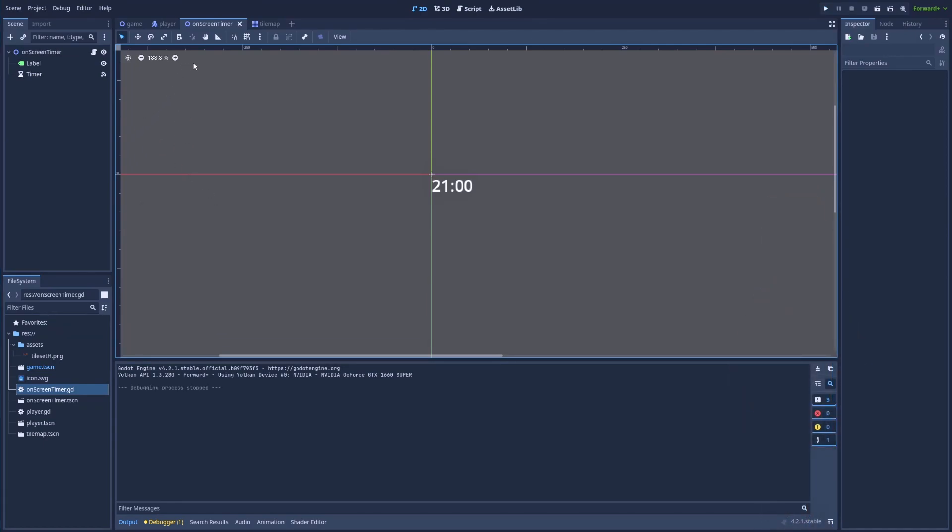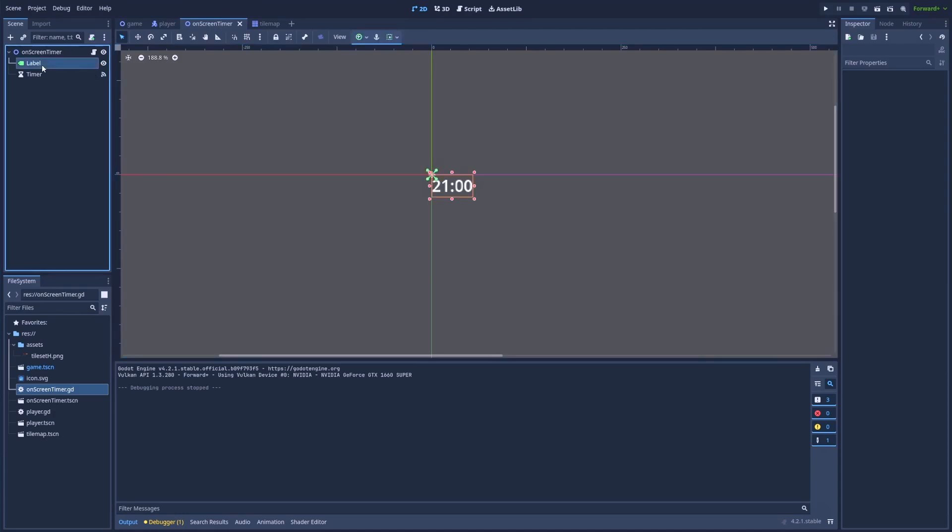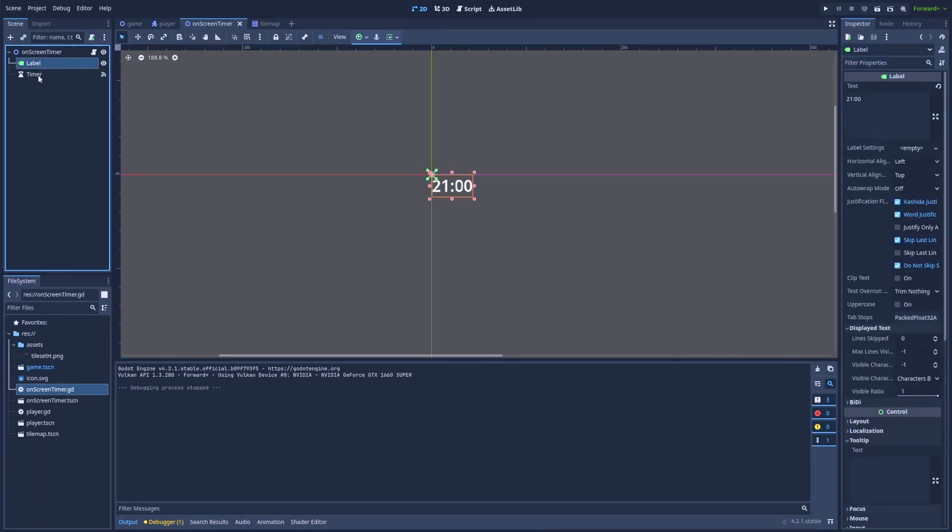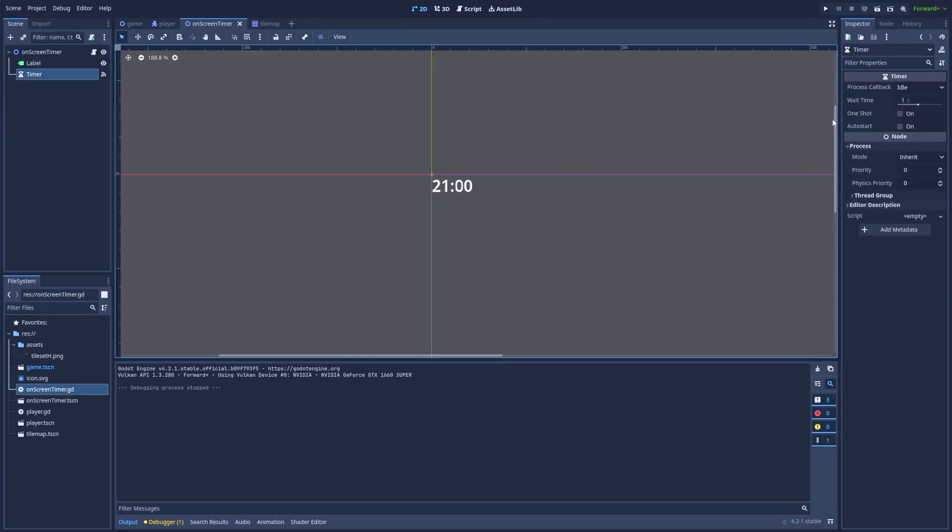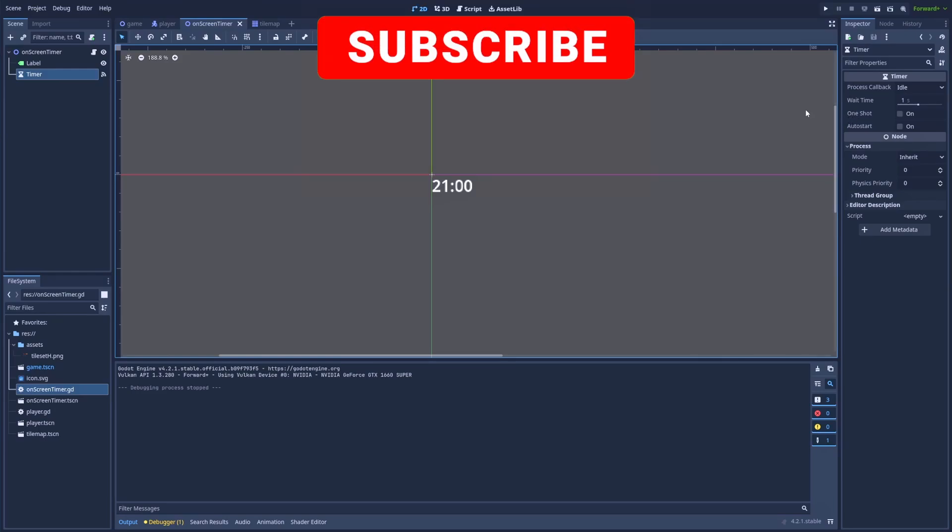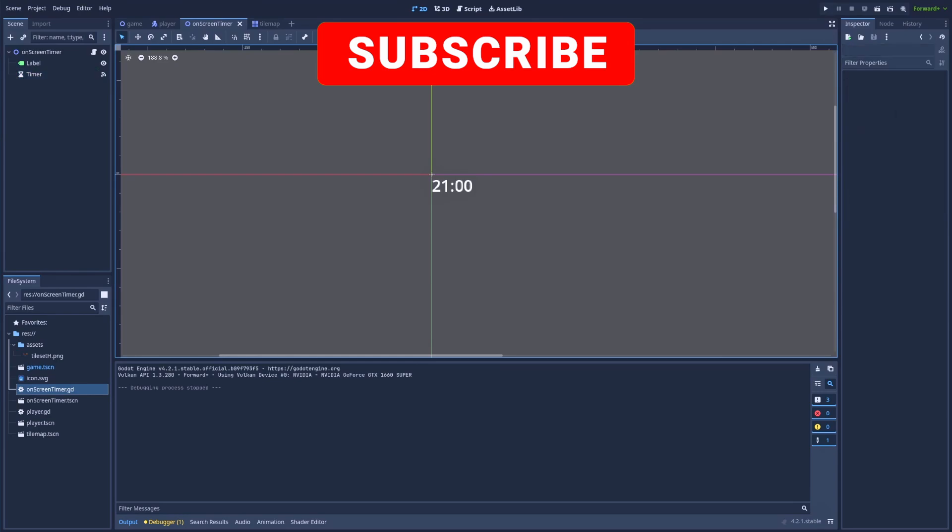At first, we've got a separate scene on-screen timer where it is a simple node2D with a label and timer. My timer is set to 1 second and the process callback is idle. It's very important to turn off the one-shot because we would like to restart the timer on every single second.